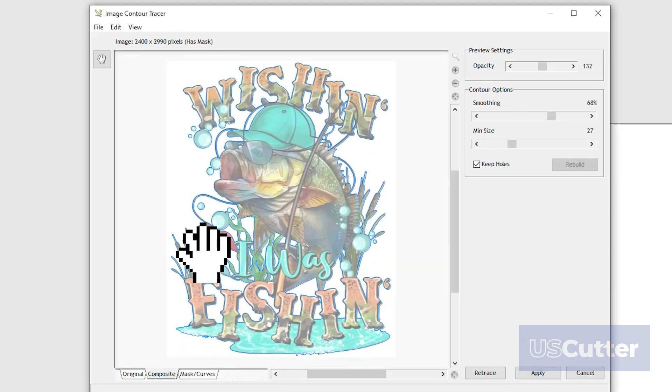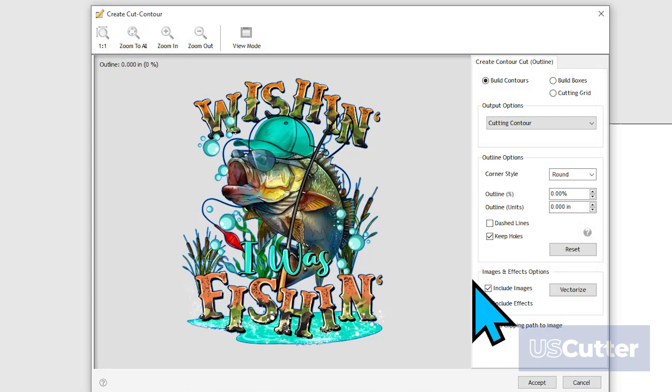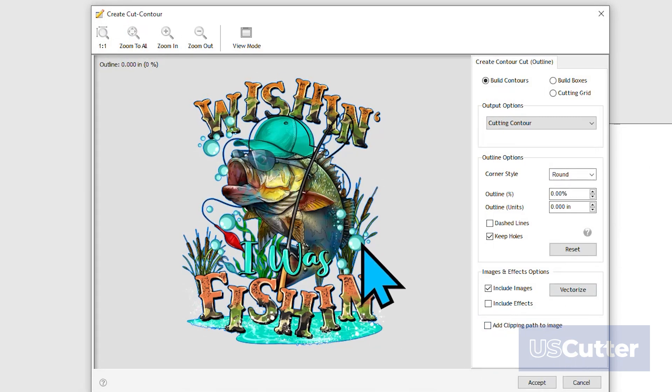We can choose to make a few more adjustments and retrace it if needed. But once we have a trace that we're happy with, we just need to hit Apply. That's going to bring us to the final pop-up window, allowing us to adjust the contour cut line.